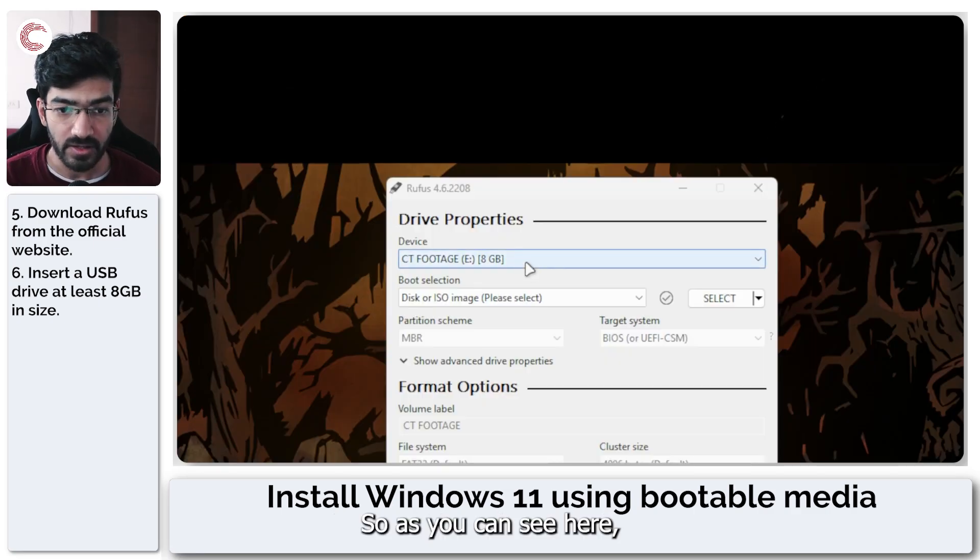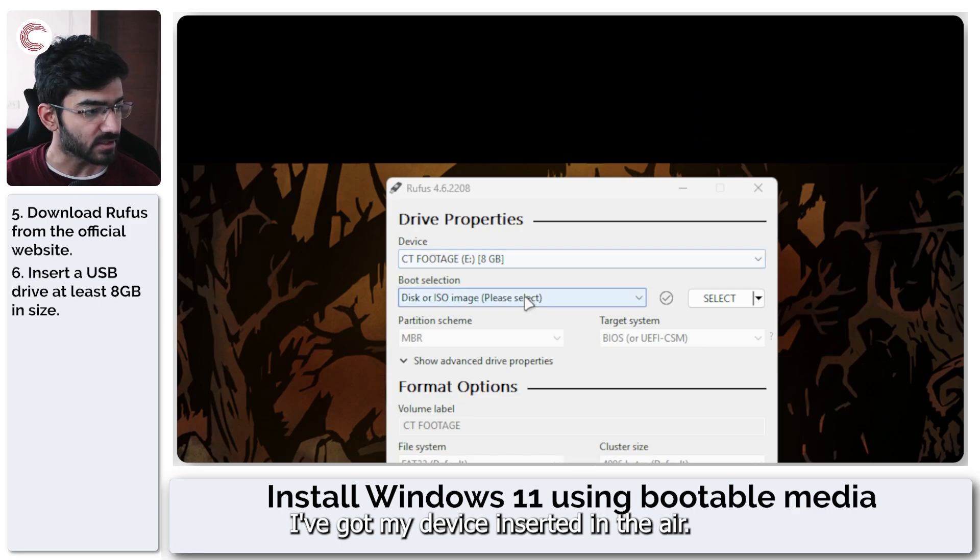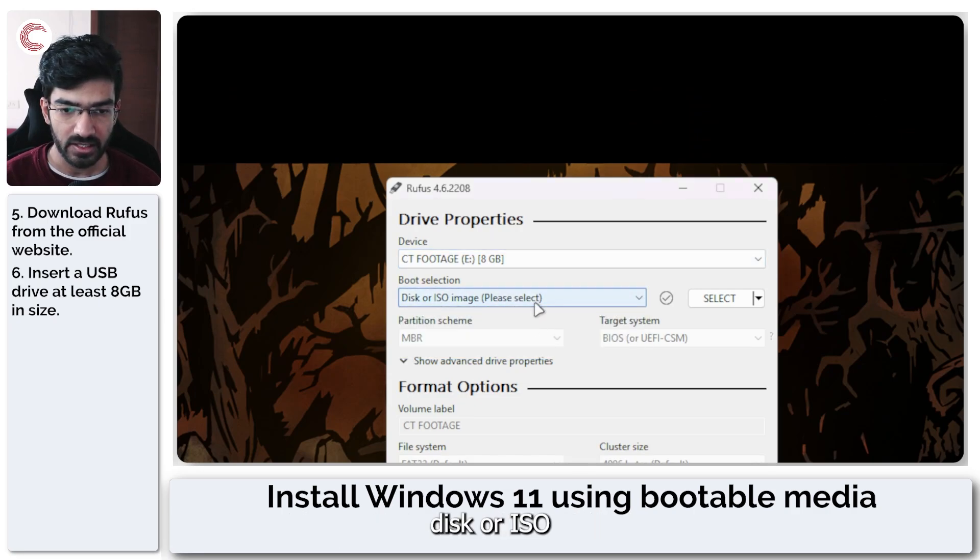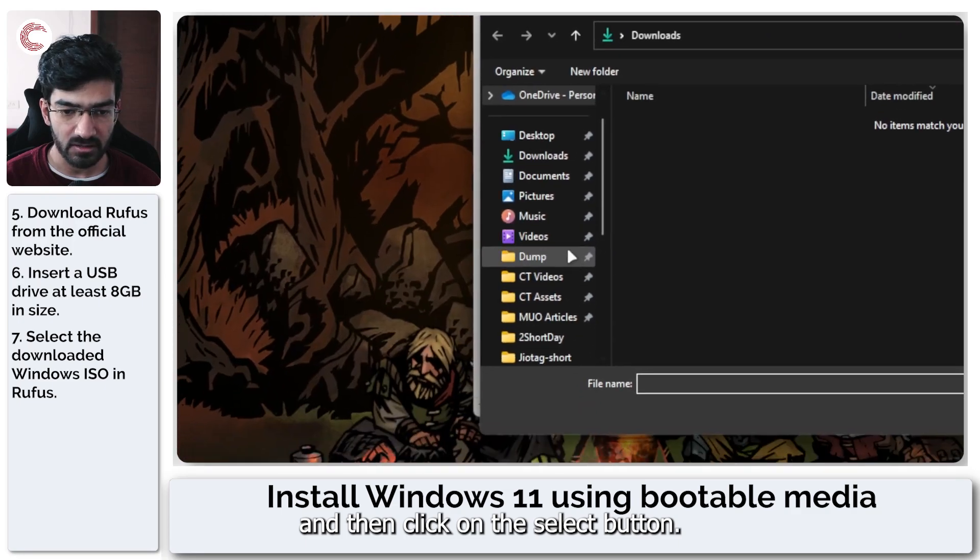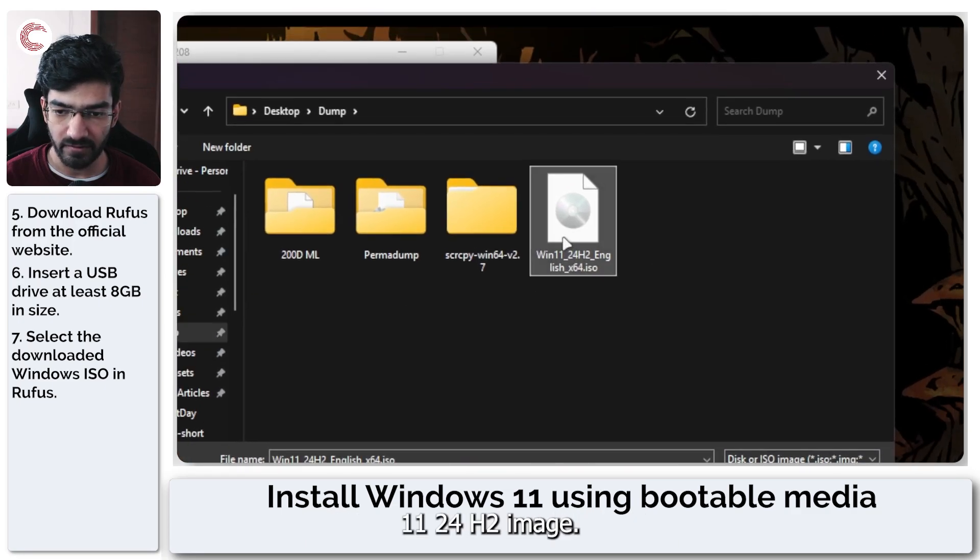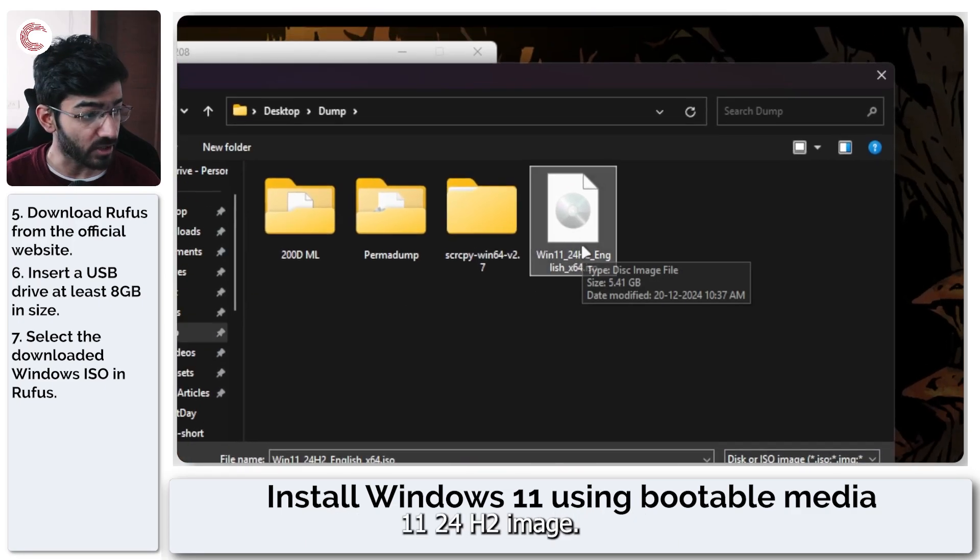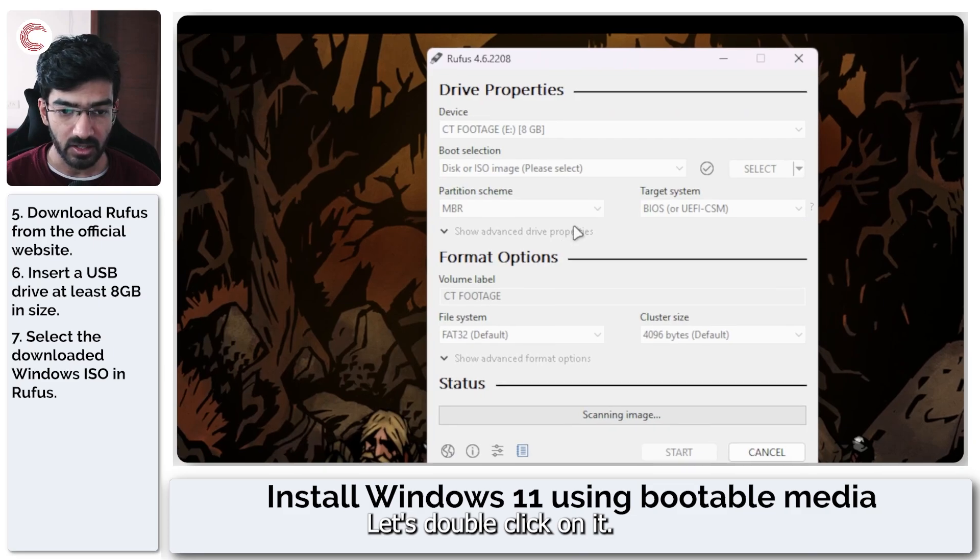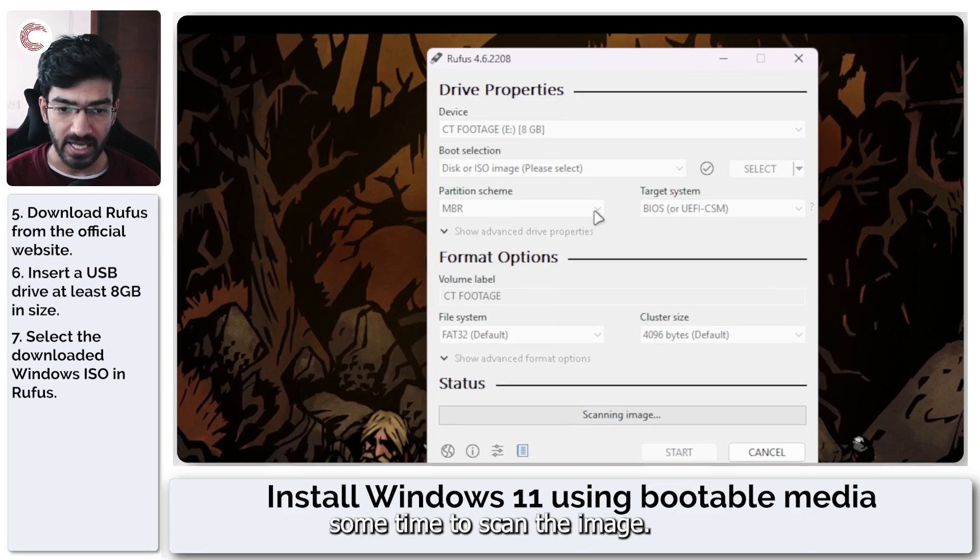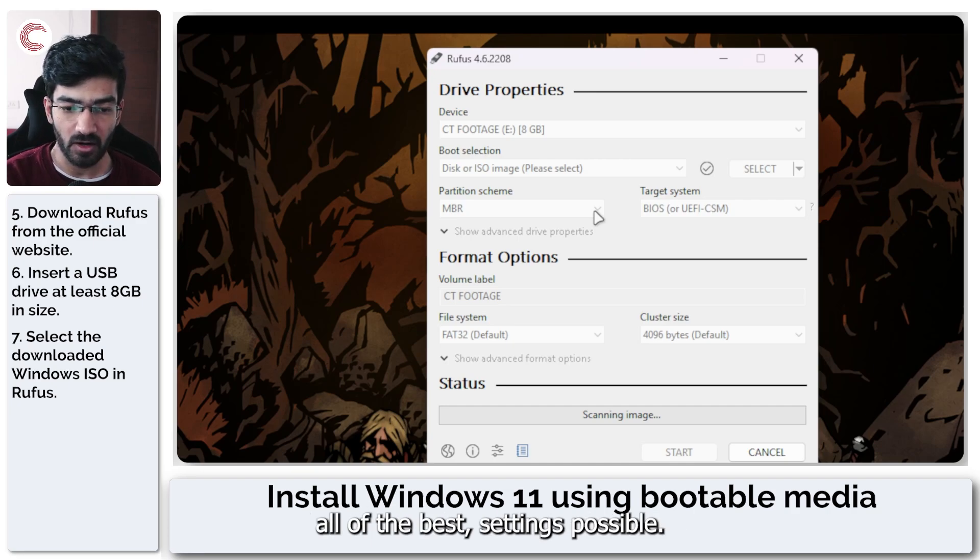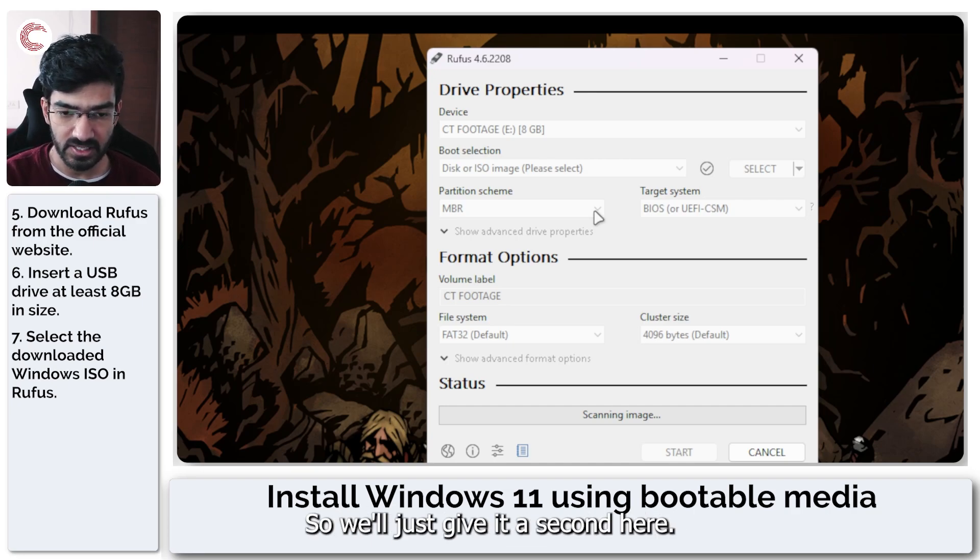So as you can see here, I've got my device inserted and in the ISO, I'm going to select disk or ISO and then click on the select button. Now we'll go find our Windows 11 24 H2 image. Let's double click on it. Rufus will take some time to scan the image and then it will automatically select all of the best settings possible. So we'll just give it a second here.